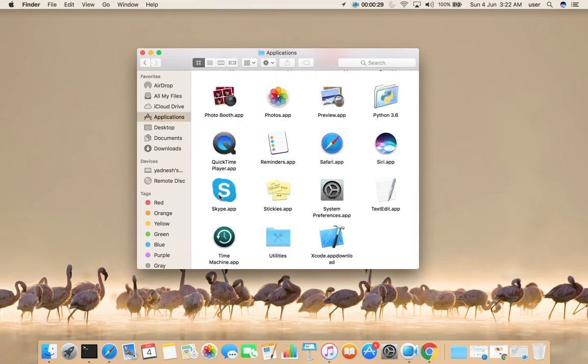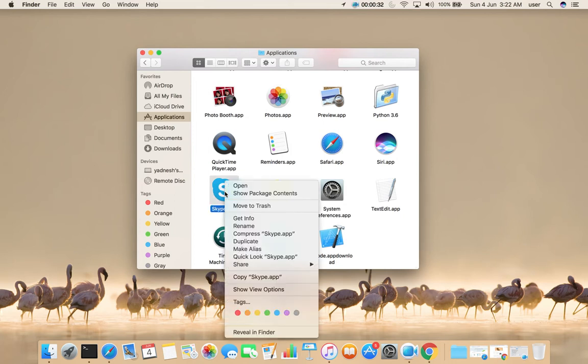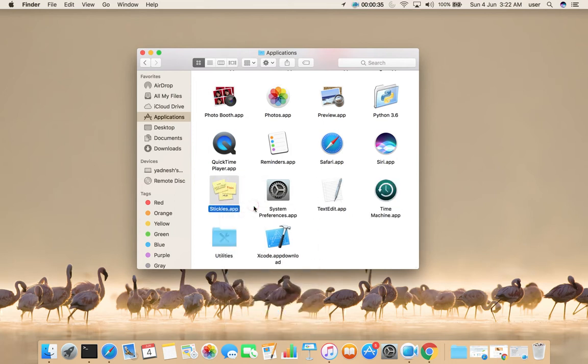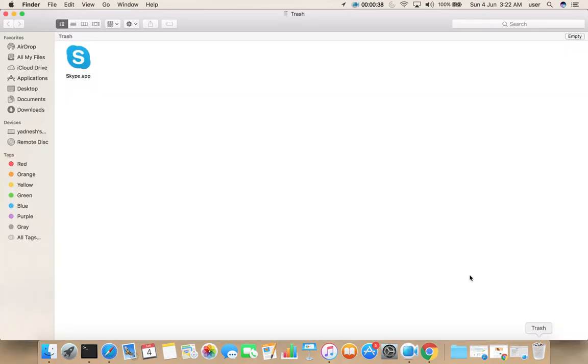Then select the Skype app and select Move to Trash. Then open Trash. There you can see the Skype app.